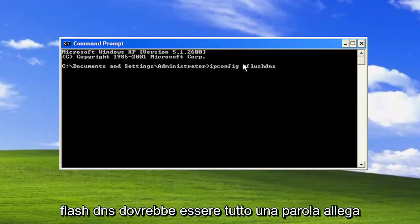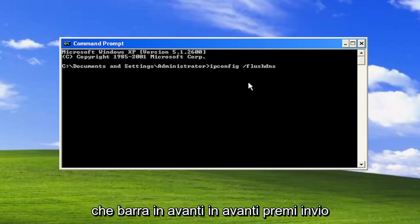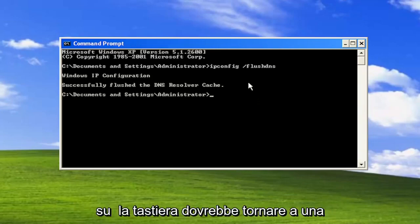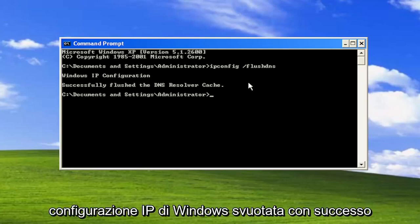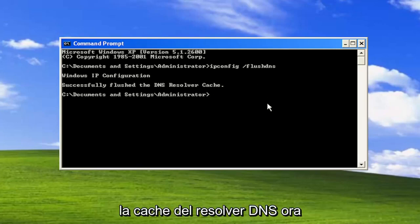Flushdns should all be one word attached to that forward slash out front. Hit Enter on the keyboard—it should come back with 'Windows IP configuration successfully flushed the DNS resolver cache.'